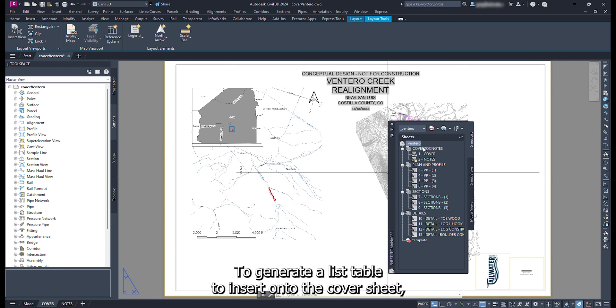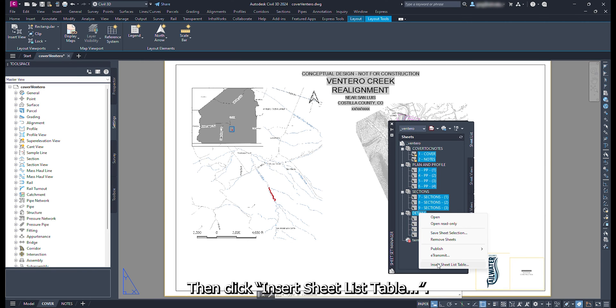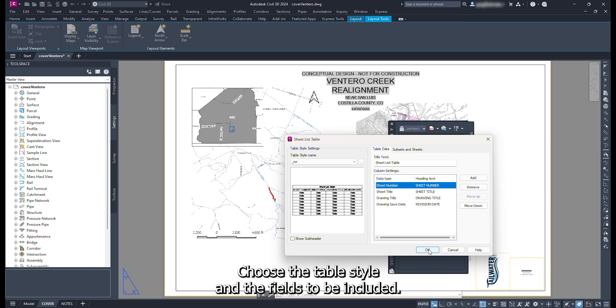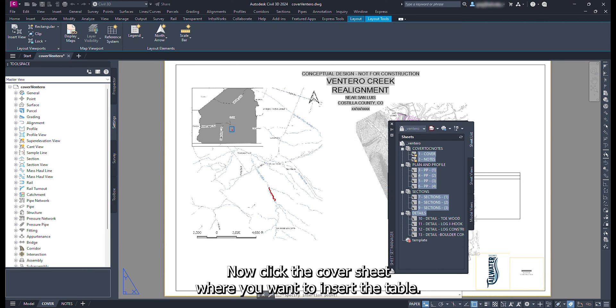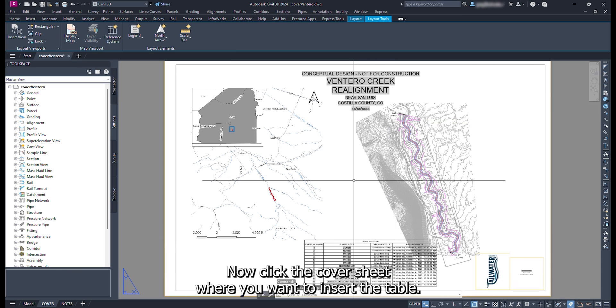To generate a sheet list table to insert onto the cover sheet, click the first subset, then shift click the last subset. Right click, then click insert sheet list table. From the sheet list table popup, choose the table style and the fields to be included. Click ok. Now click the cover sheet where you want to insert the table.